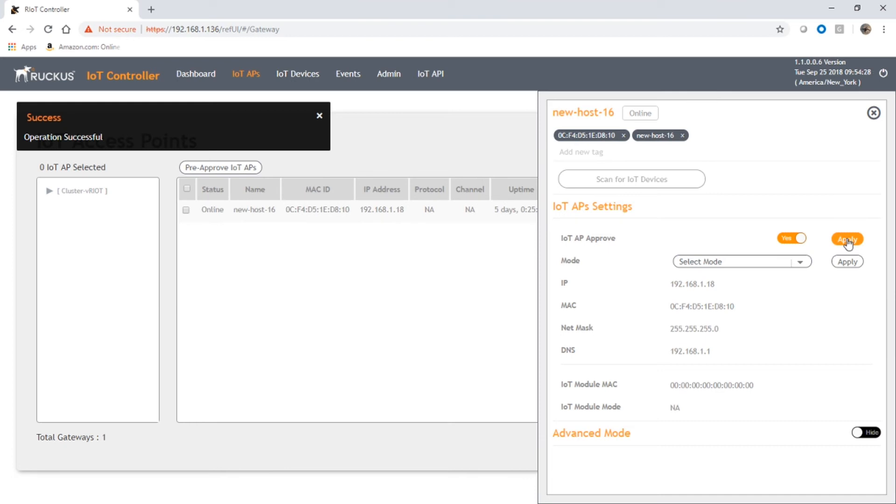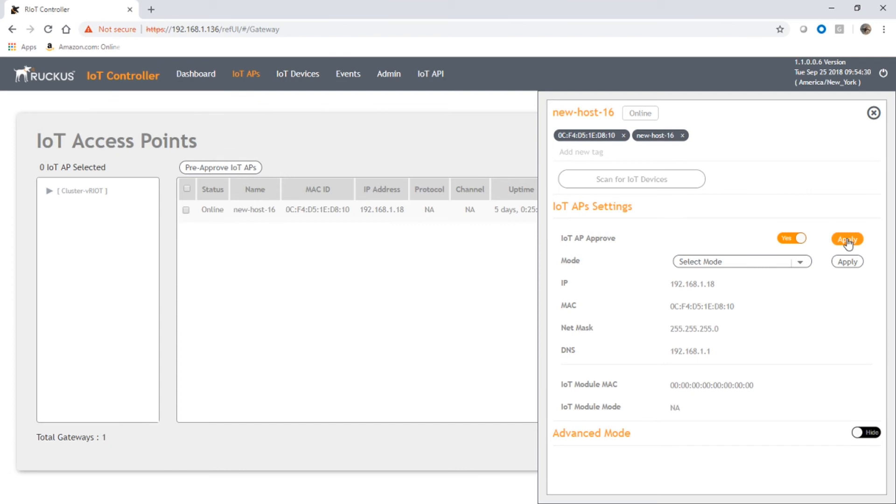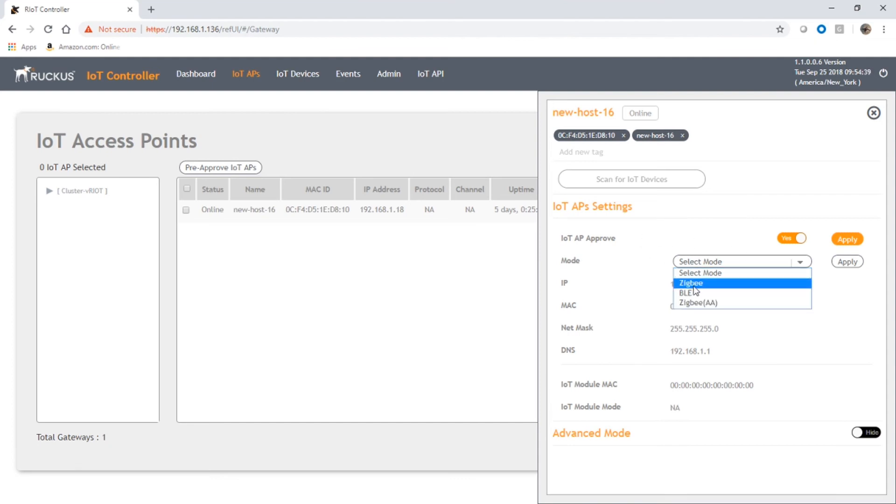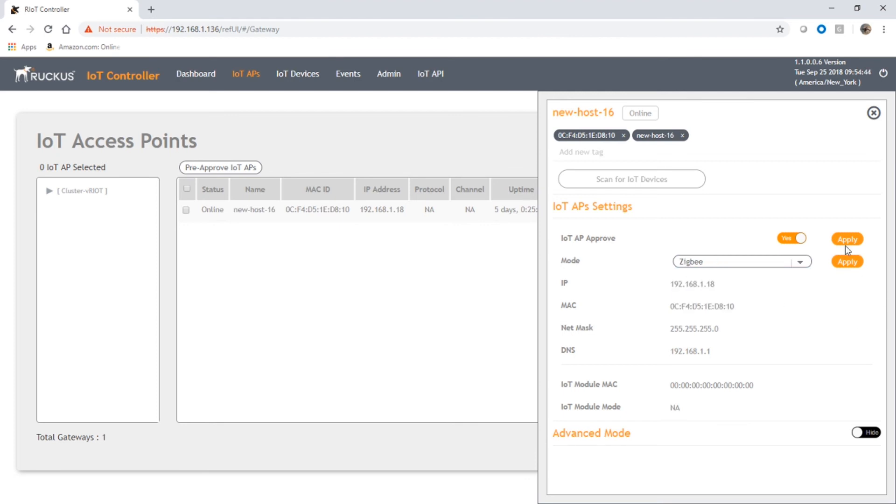to online. The other thing you probably want to do here is choose some kind of mode, whether you're running Zigbee or BLE or Zigbee AA. We'll put it in Zigbee mode for example. That's really it. Since I changed the mode as well, I'm going to restart the